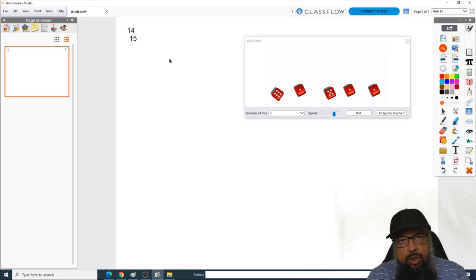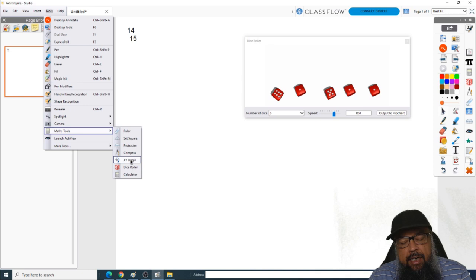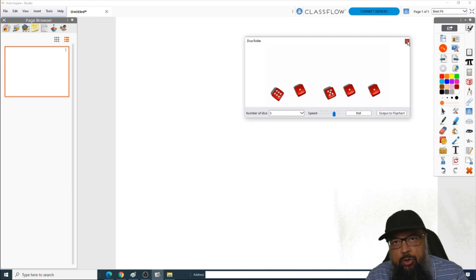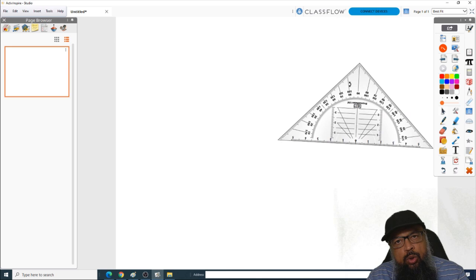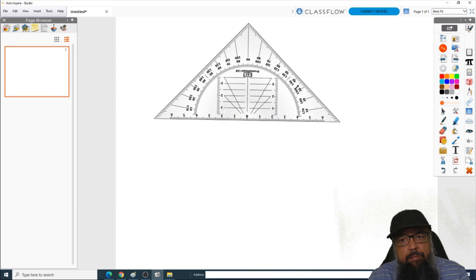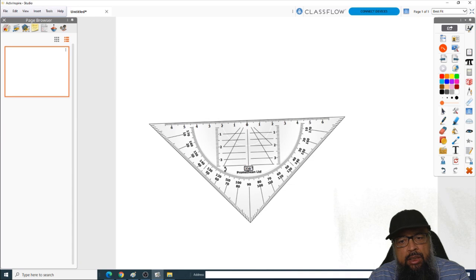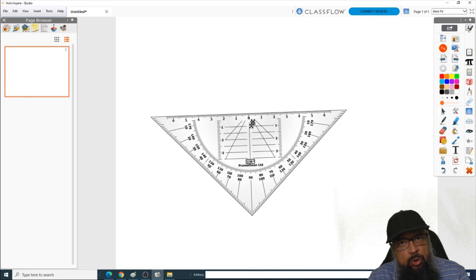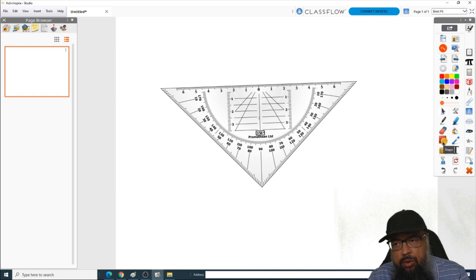Another tool is XY Origin, which is used to rotate shapes about a particular point. There is also the Set Square tool, which you can use to draw 90-degree lines or parallel lines. The features are the same — you can change the size, rotate it to any particular position, and angles are shown so you can draw lines at any particular angle. I'll leave the set square as your assignment to explore.